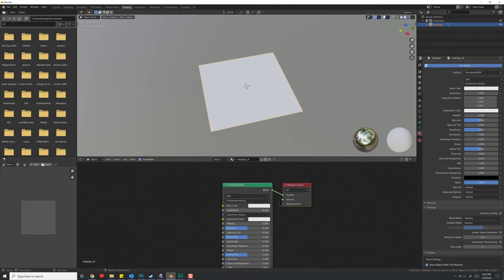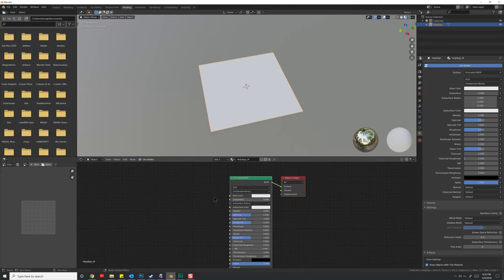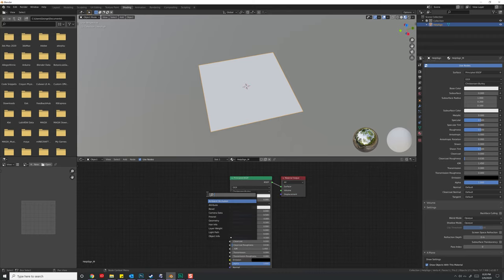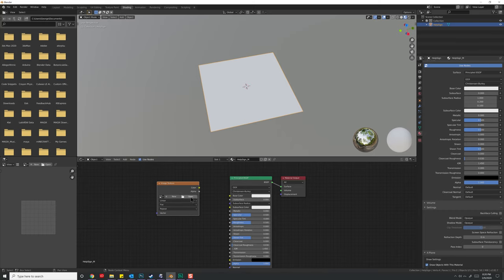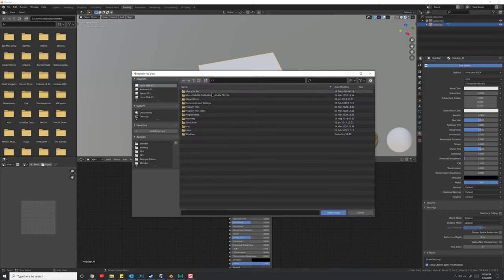I'm also going to rename the object to help sign to coincide with the material. Next up, we're going to need to set up this object. So let's hit Shift-A and under Search, let's just type in Texture. There's Image Texture right there.